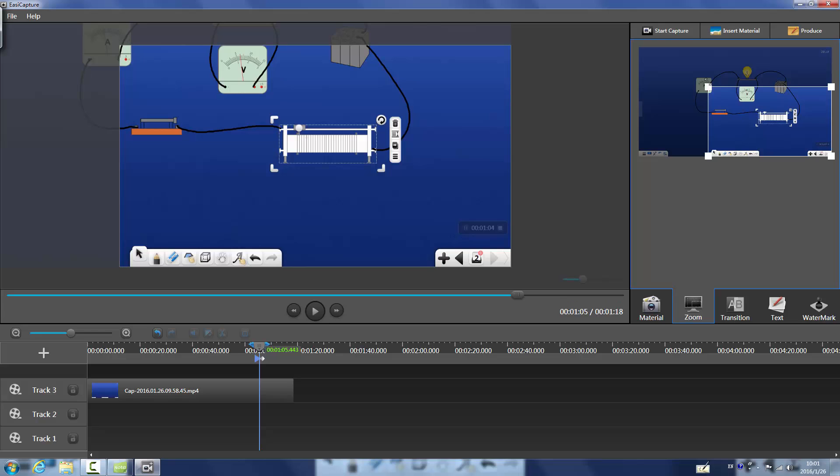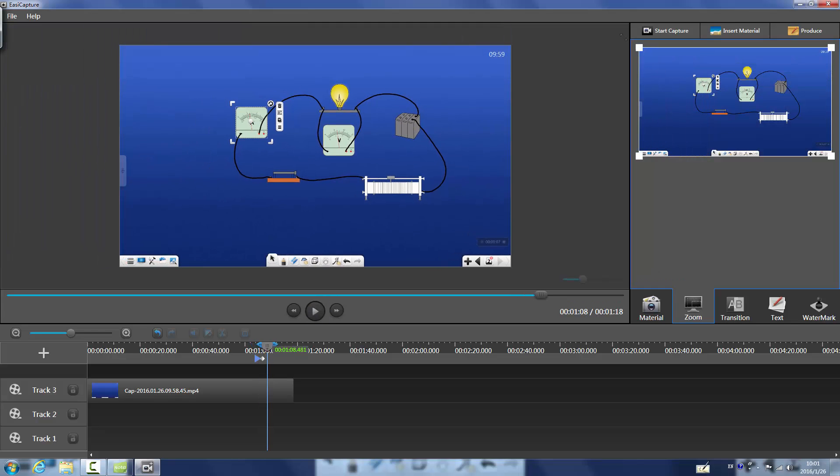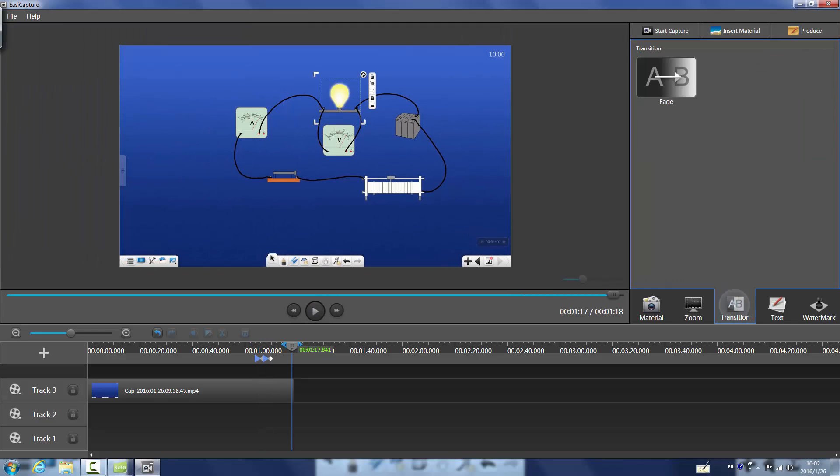Such as zooming, adding transitional effects, etc.